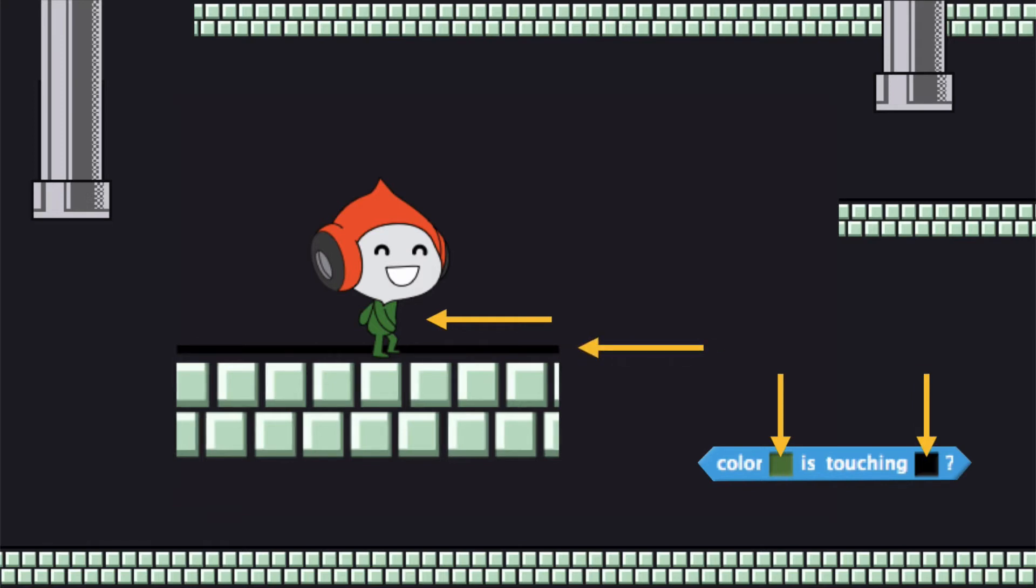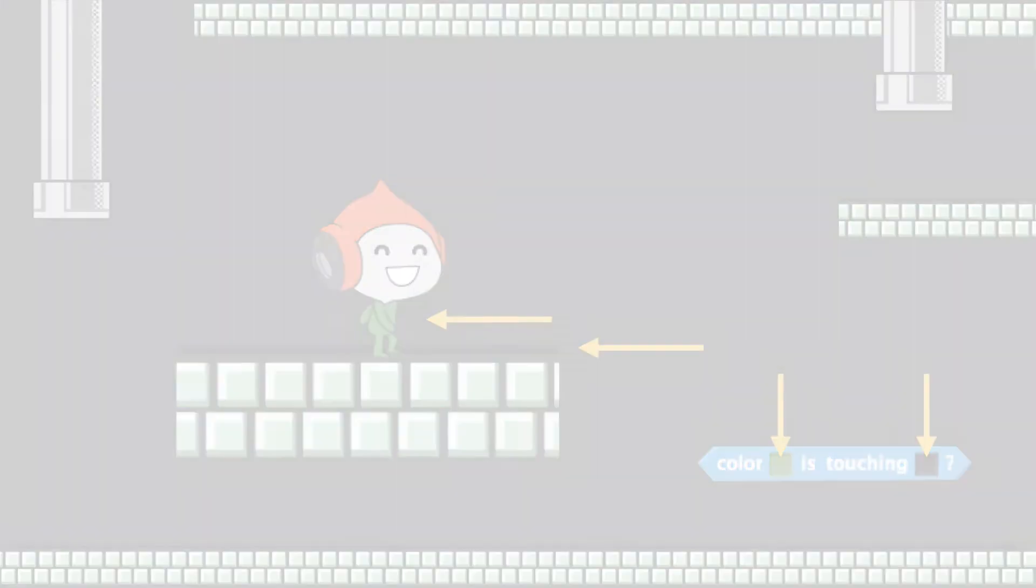Now when these two colors touch each other we know that Pico is on a platform, so in our code we are going to tell the computer to always check if these two colors are touching each other, and if they are we're going to tell the computer to stop Pico from falling and have him stay where he is, which is on a platform.